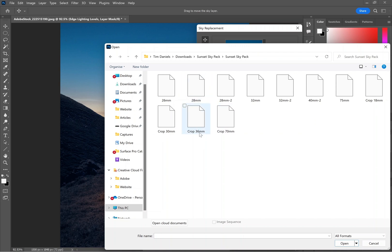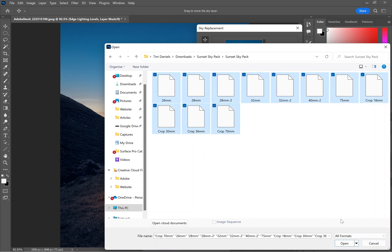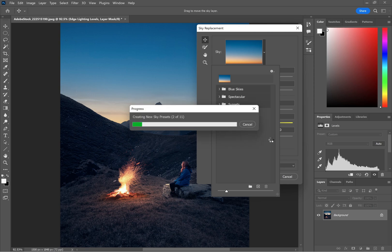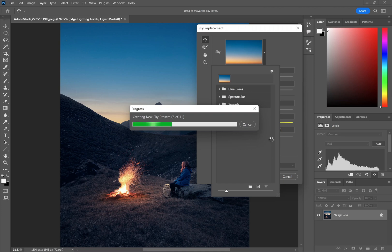Find where you've unzipped your skies to, and then you can just select all of them and hit Open. It might take a few moments for them all to load into Photoshop, but then they will be available for you to use as sky replacements.